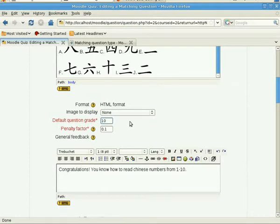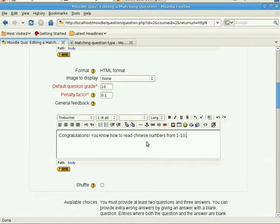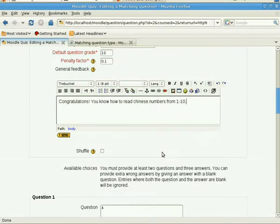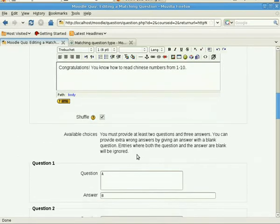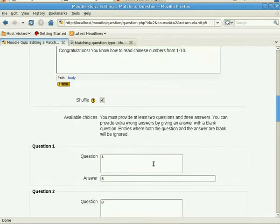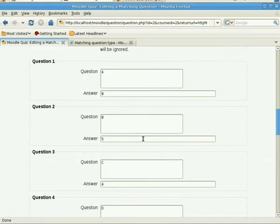After that, you select the grade. I have selected 10 because there are 10 numbers. And then you put in an overall feedback. This will be displayed after the question has been finished. And then we would want to shuffle the answers, the choices or the answer drop-down list, so we'll check this. Of course, later on you'll have to also turn on shuffle answers in the quiz activity that we are going to create.